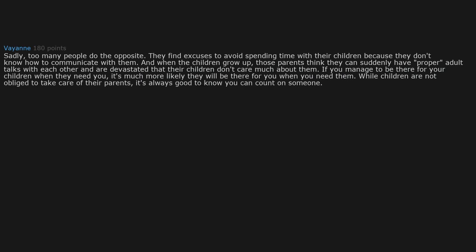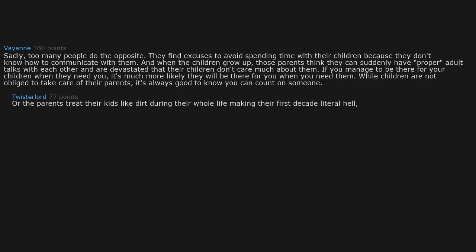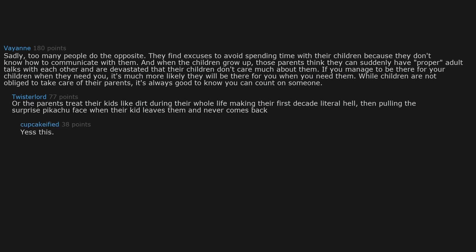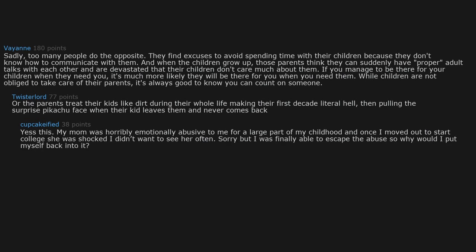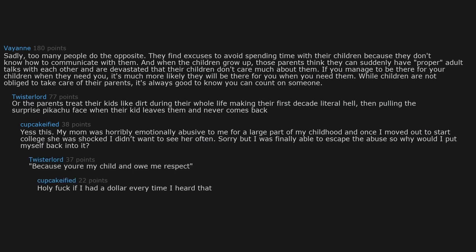Or the parents treat their kids like dirt during their whole life, making their first decade hell, then pulling the surprise Pikachu face when their kid leaves them and never comes back. Yes, this. My mom was horribly emotionally abusive to me for a large part of my childhood, and once I moved out to start college, she was shocked I didn't want to see her often. Sorry, but I was finally able to escape the abuse, so why would I put myself back into it? Because you're my child and owe respect? Holy f, if I had a dollar every time I heard that.